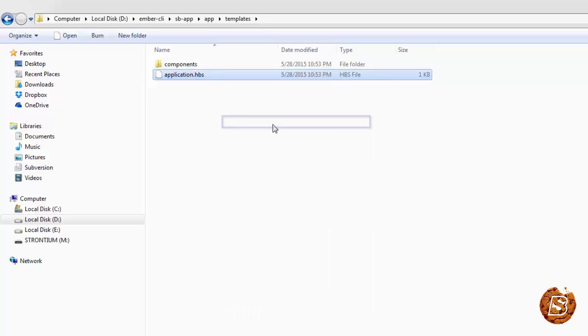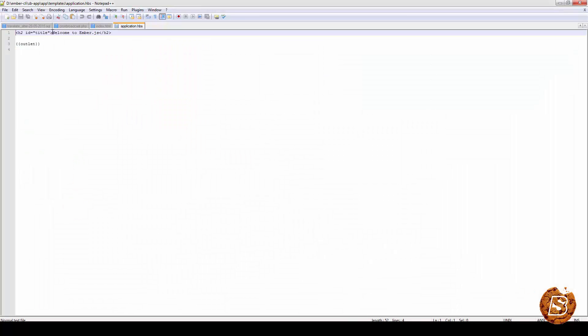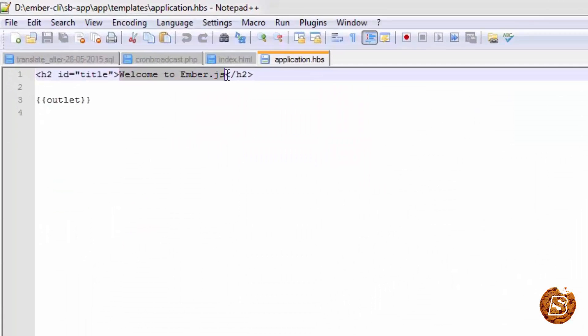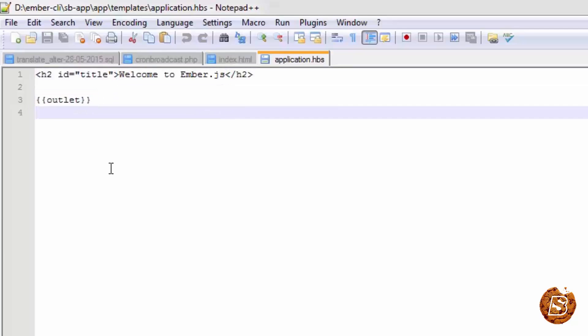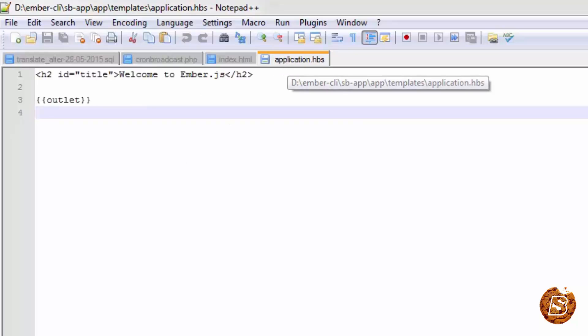And these are the template script files application.hbs. So if I open this one for you, you can see that welcome to ember.js is the title written over here. And outlet - we'll come to this in more detail in upcoming lectures.